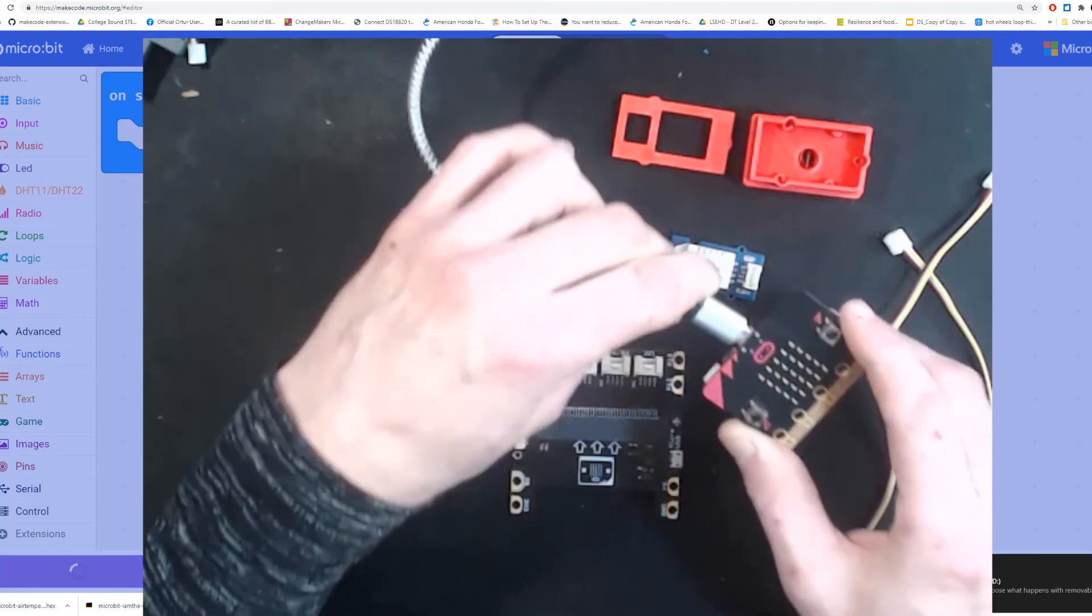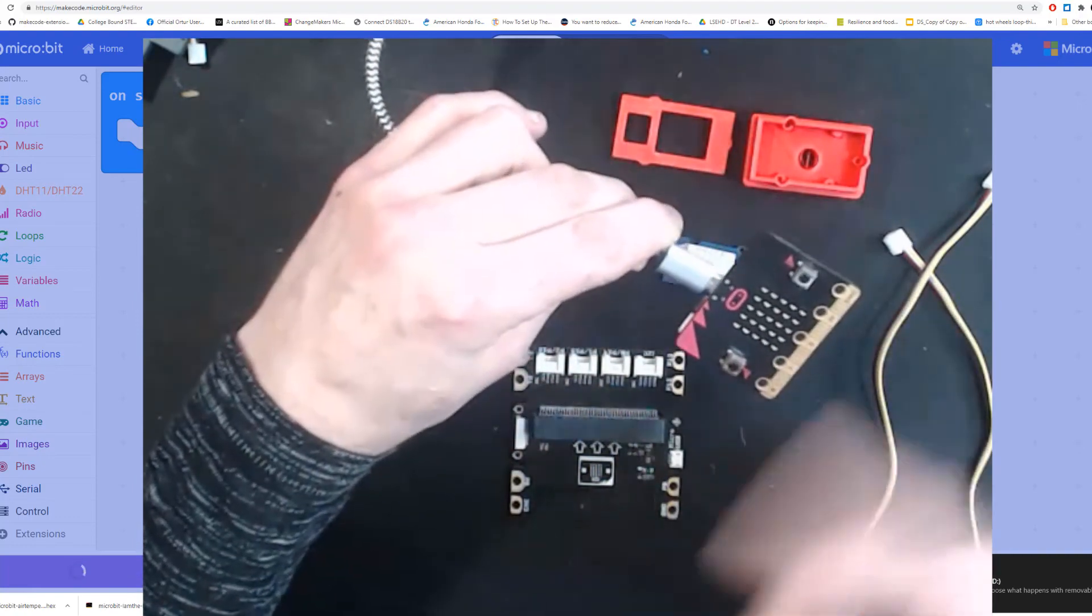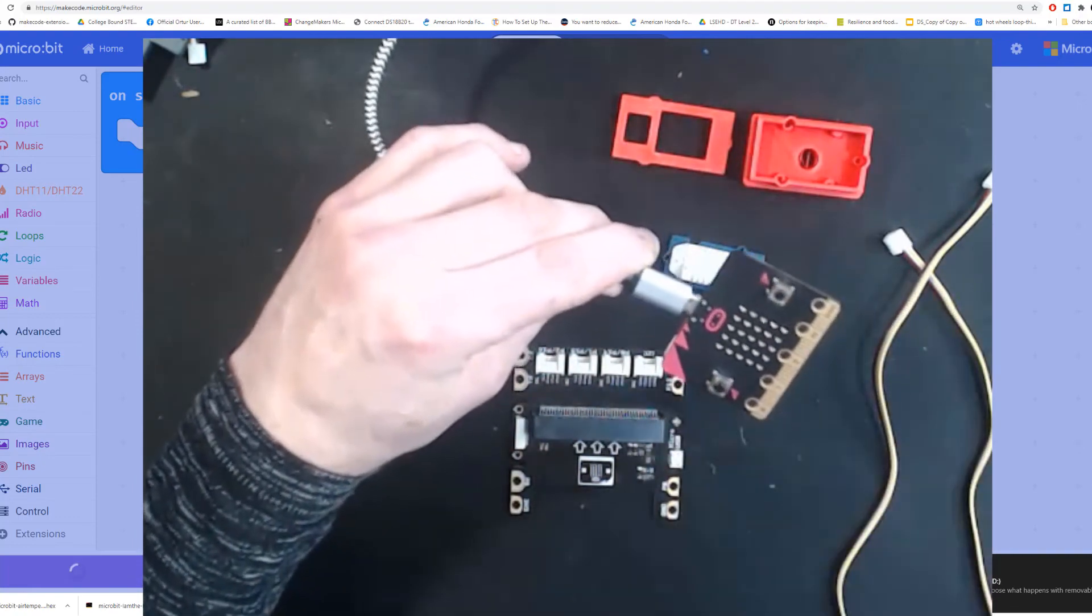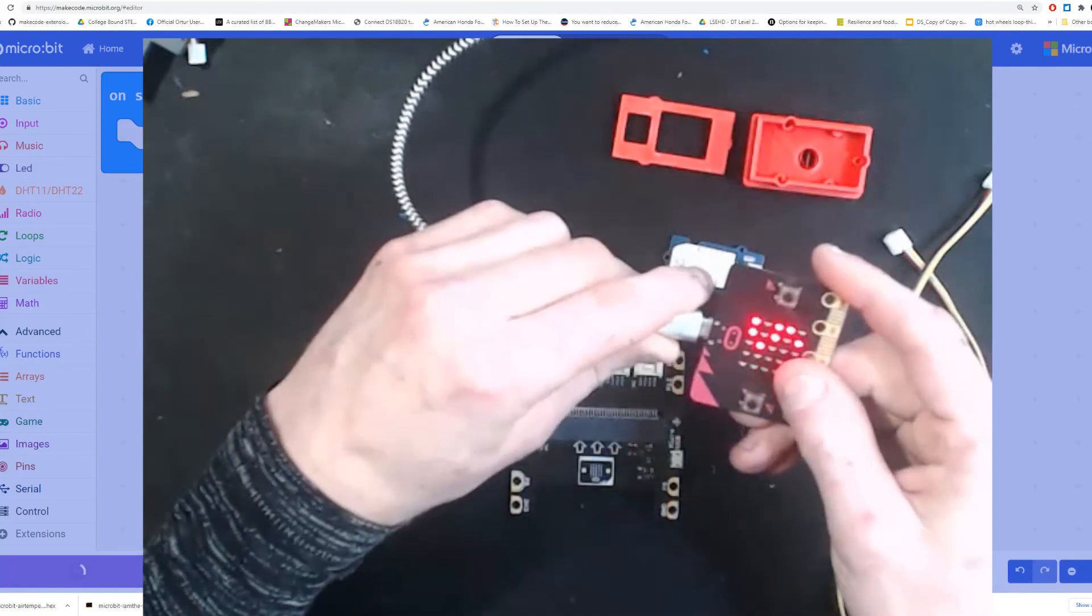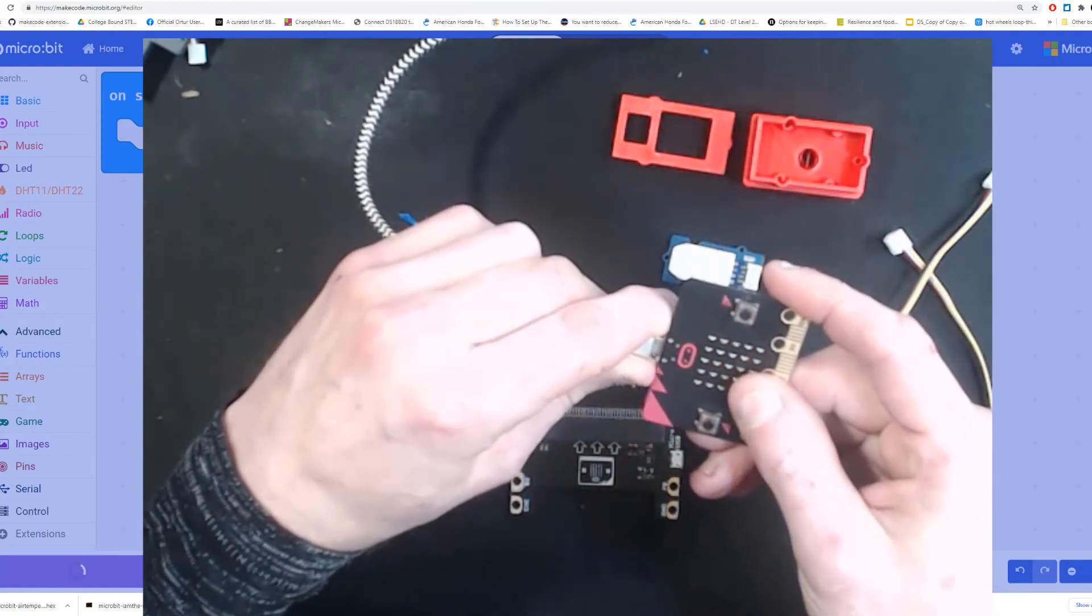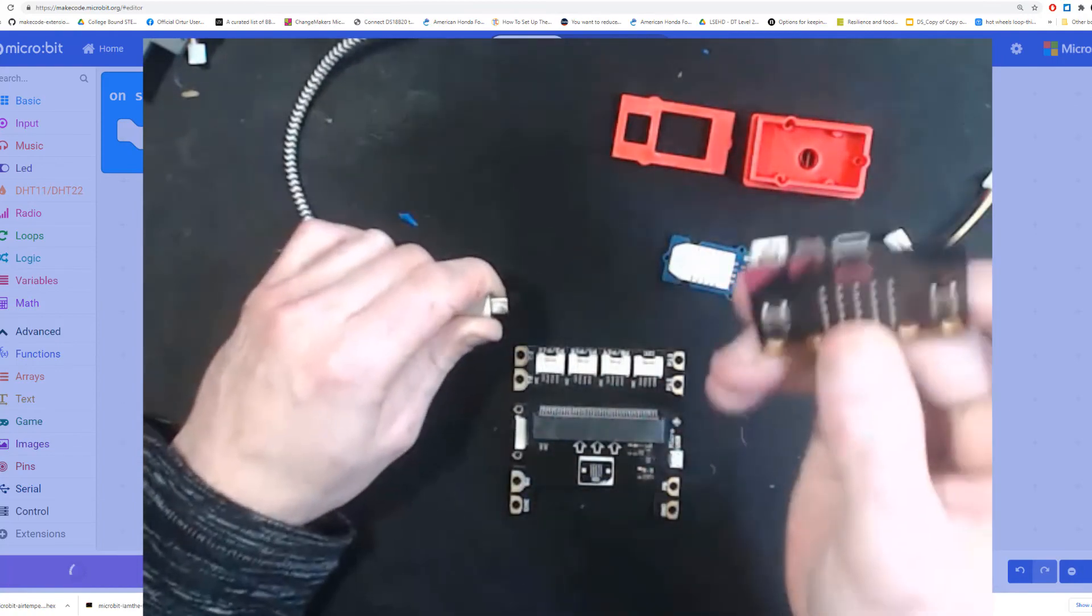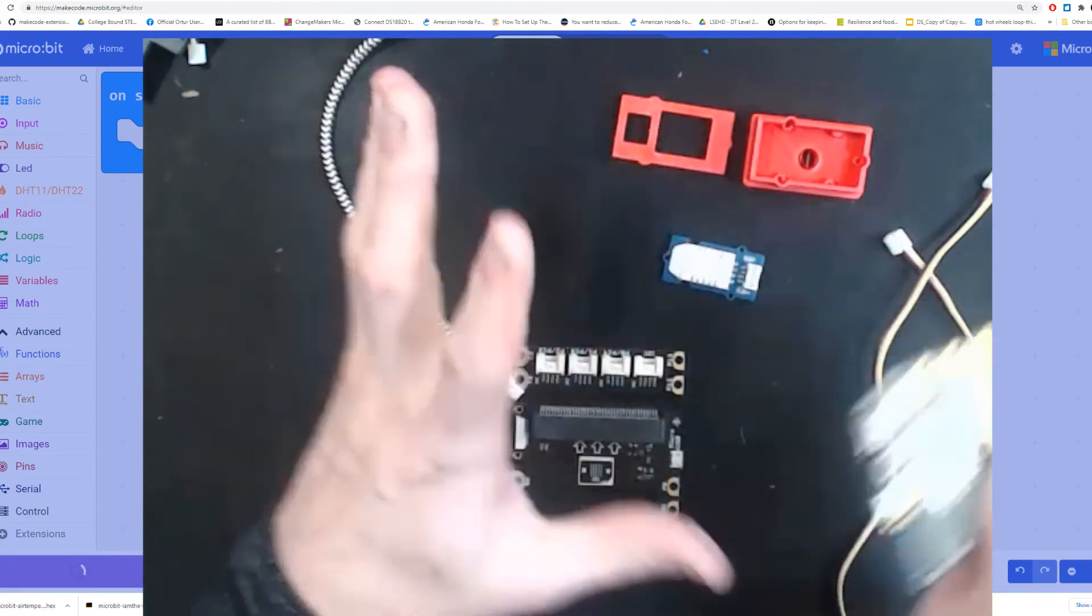Now notice when it's plugged in, it's going to give us 999 because we don't have our sensor plugged in. Now the program's on my micro:bit, I can unplug it.